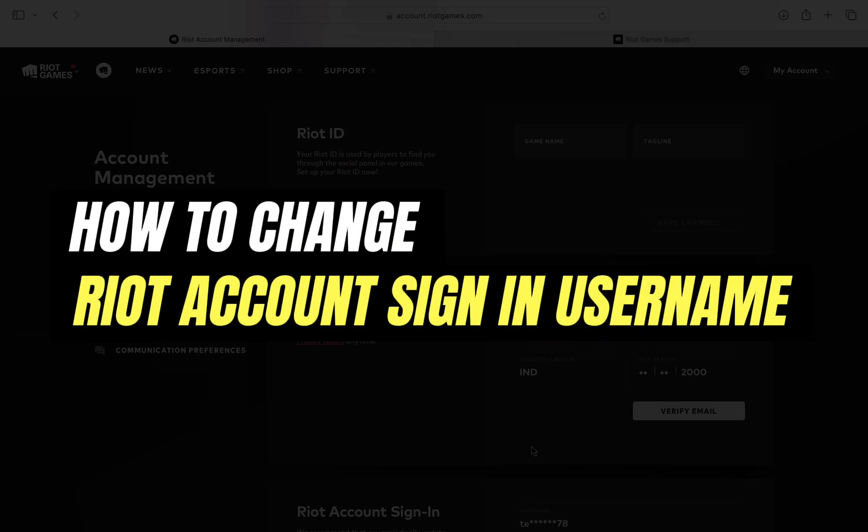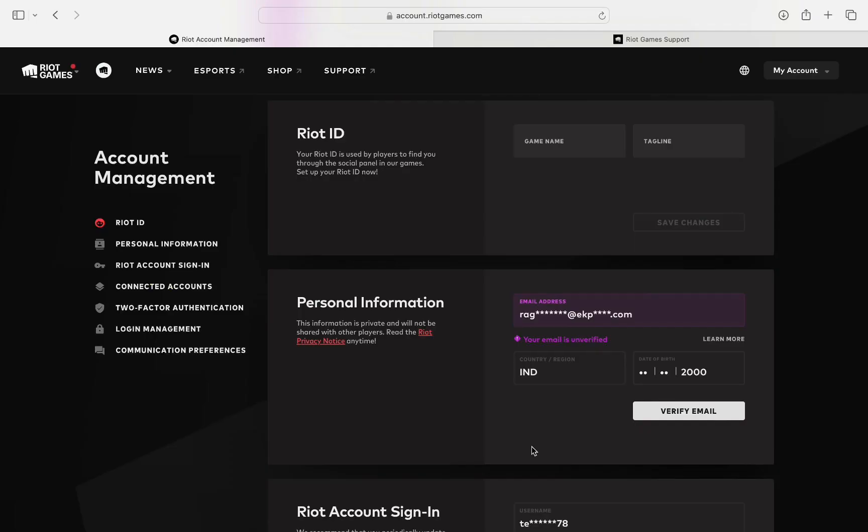How to change Riot account sign-in username? Hello everyone, welcome back to another tutorial. In this video, I'm going to walk you through how you can change the Riot account username.